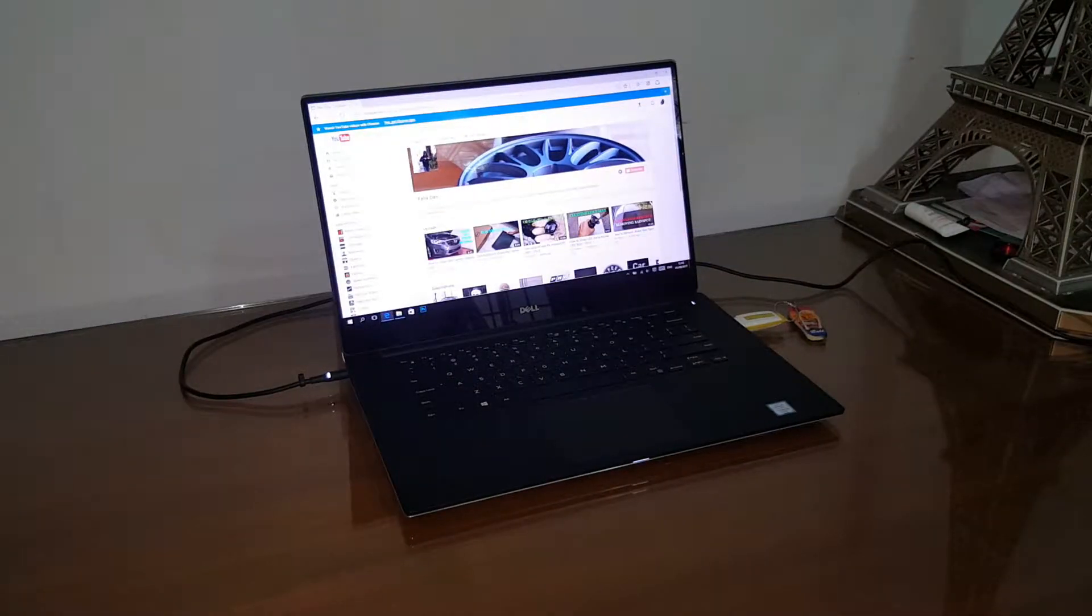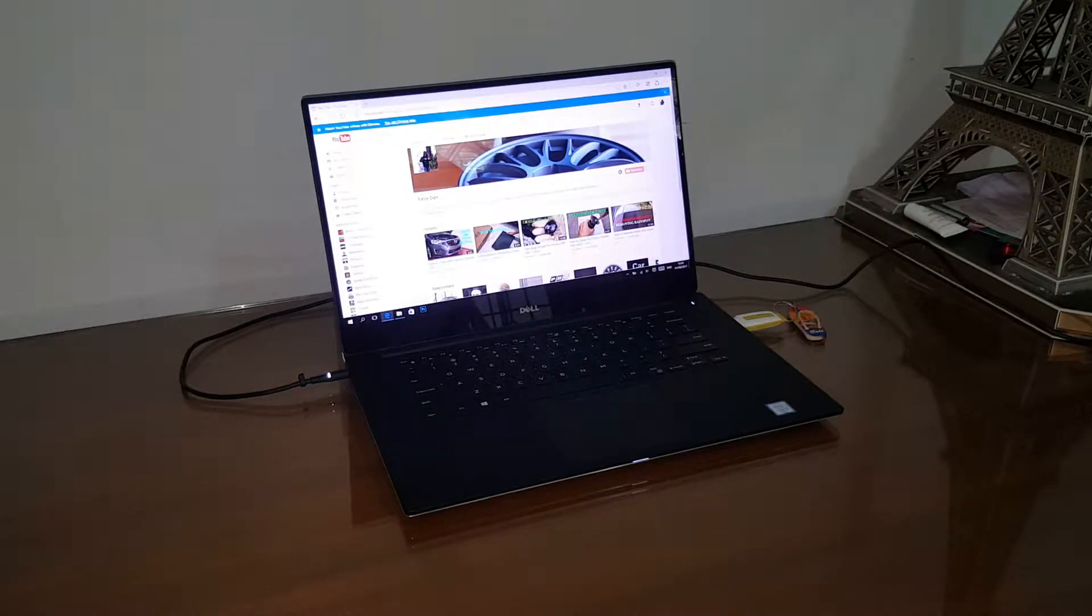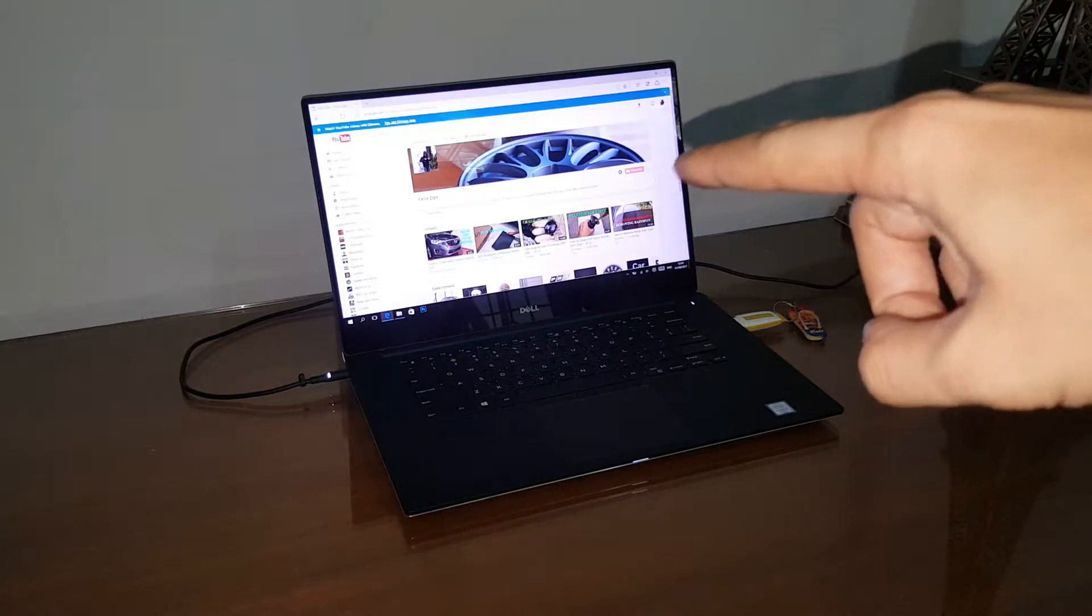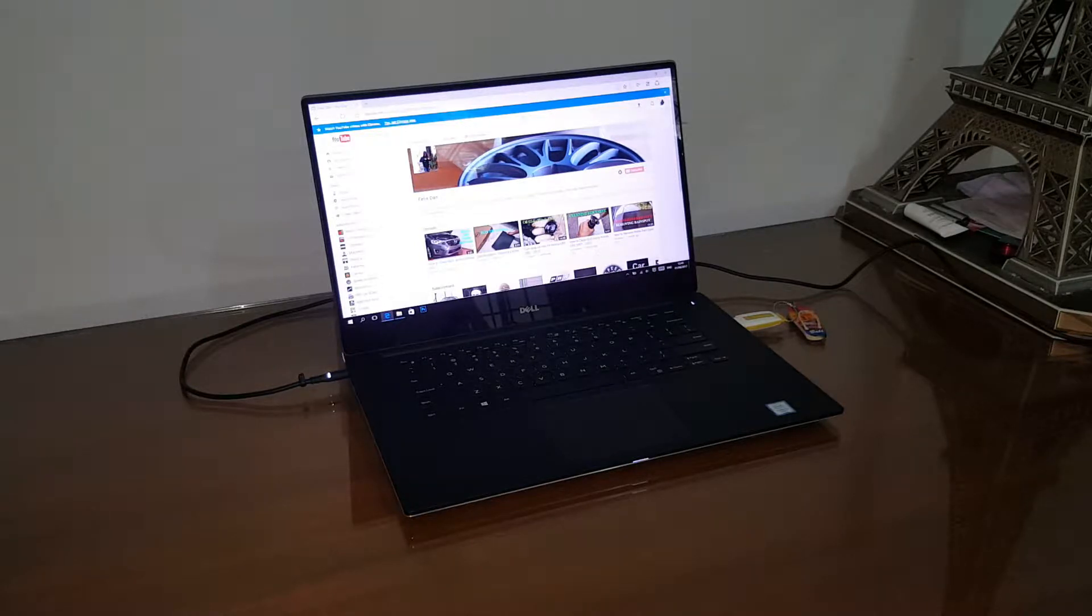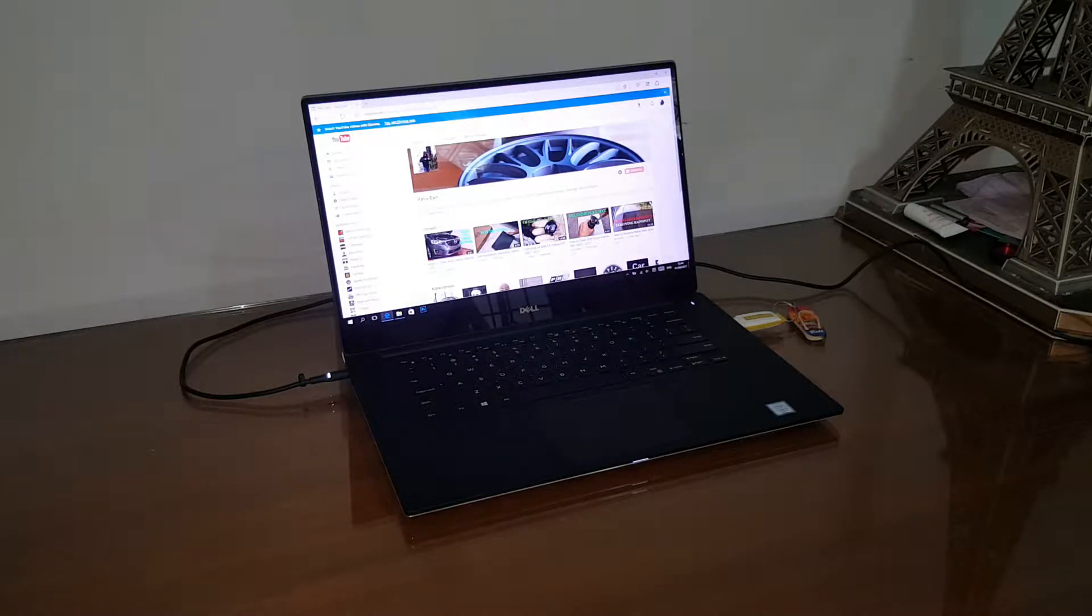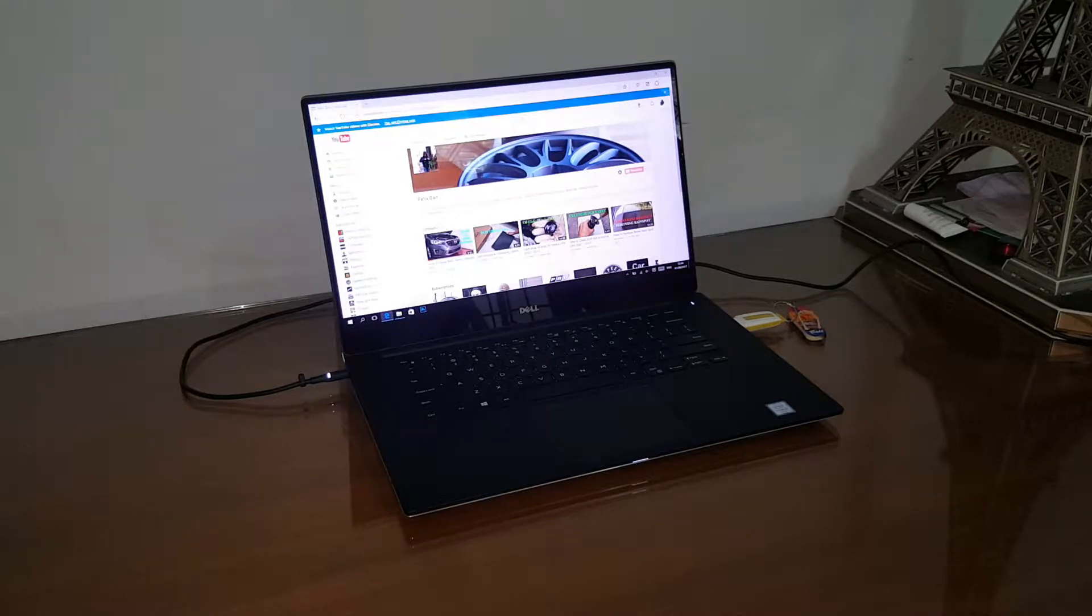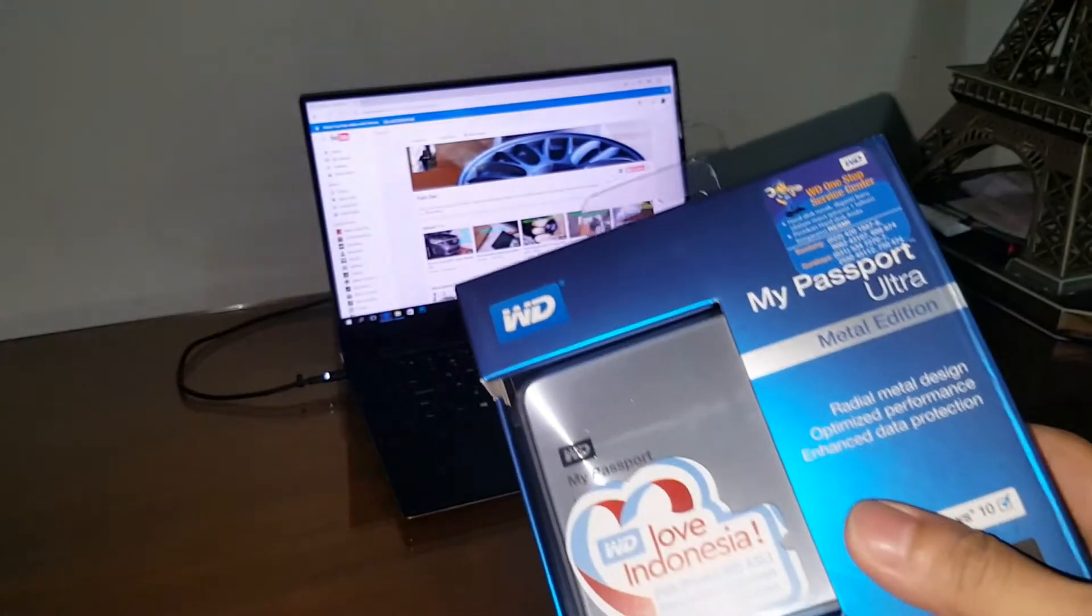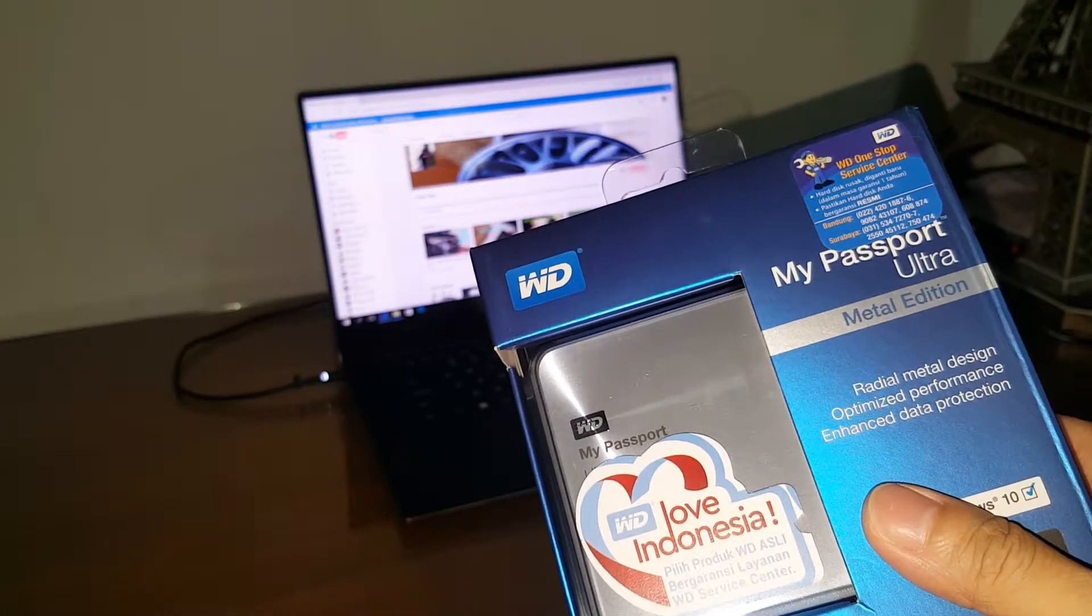Hello viewers, welcome back to my channel. Just recalling from my previous video on the Dell XPS 15, it's only got 256 gigabytes worth of storage. With my current files, documents, and videos, it is not going to be sufficient to store all of my data, therefore I had to purchase an external hard drive.